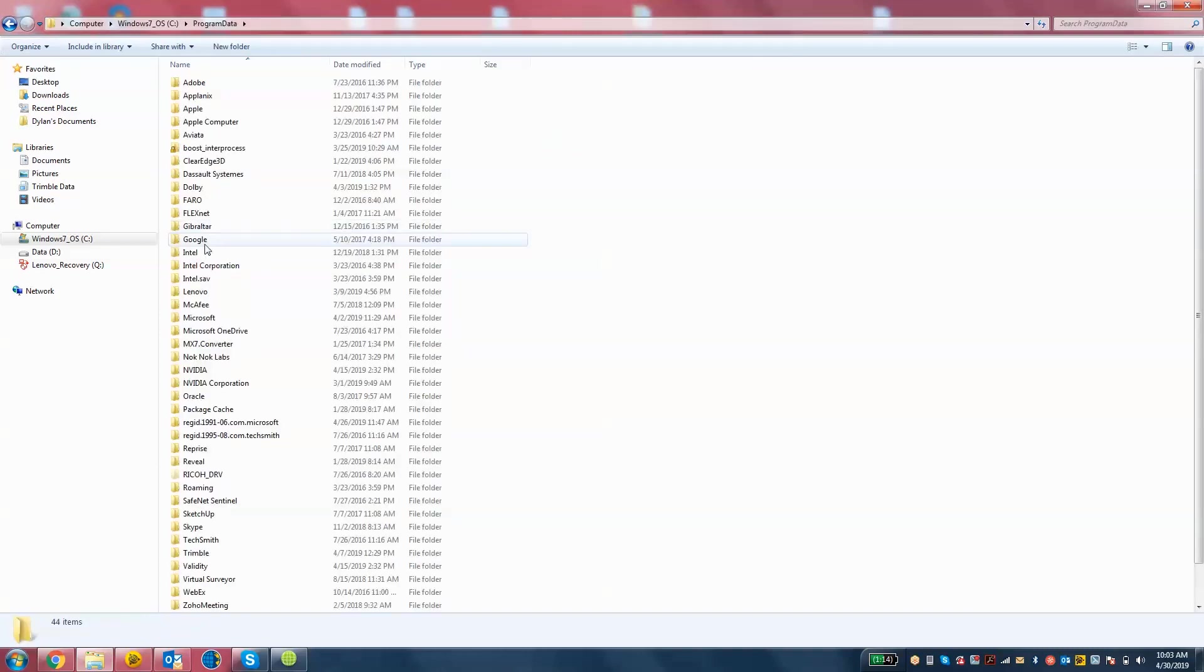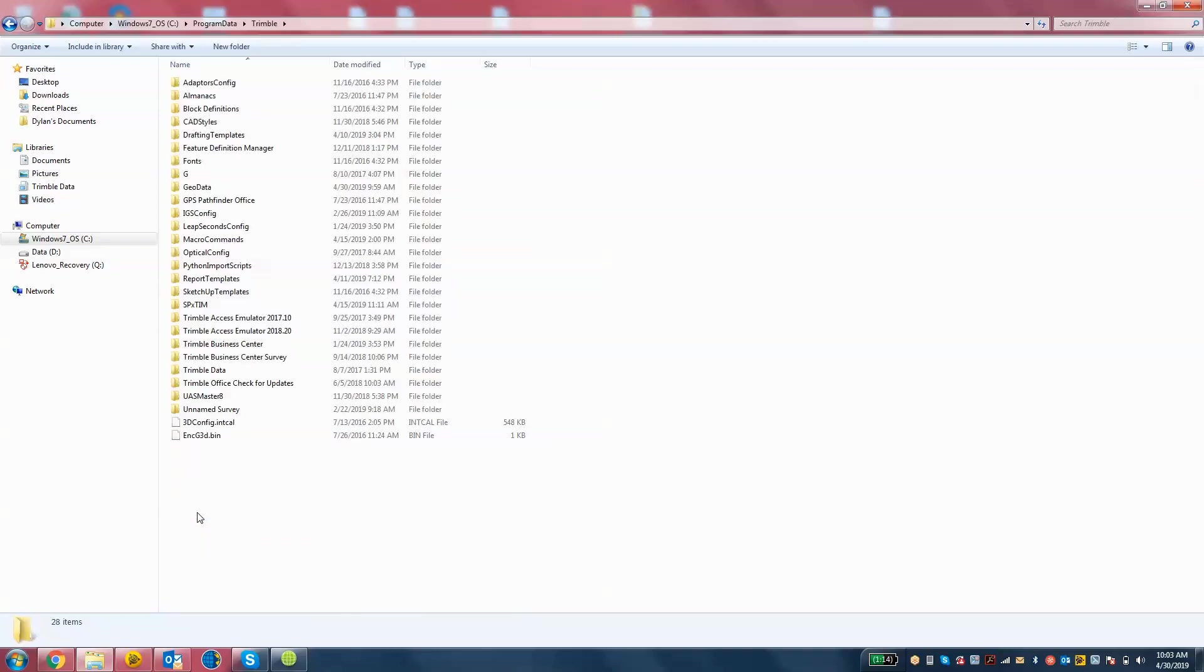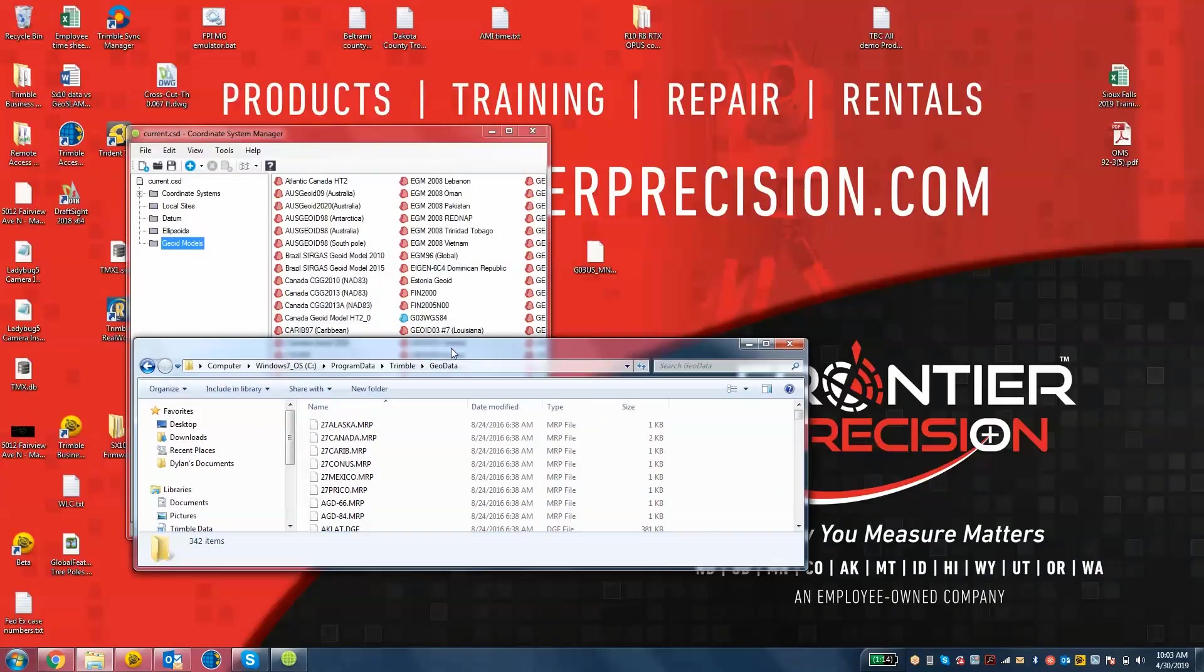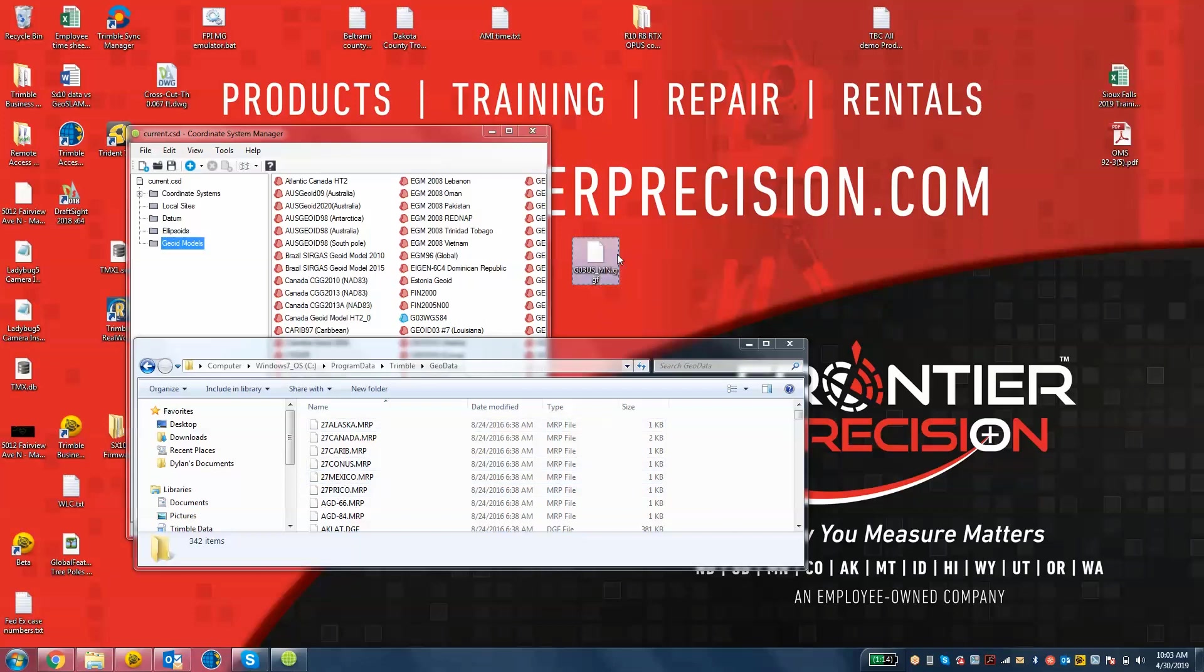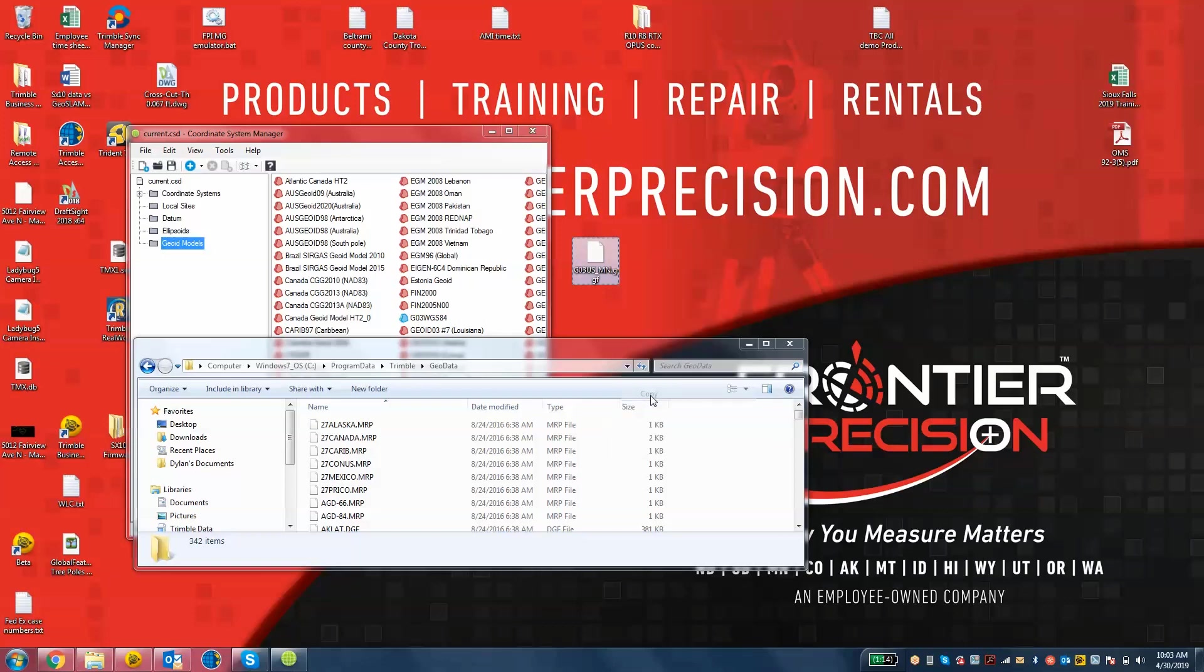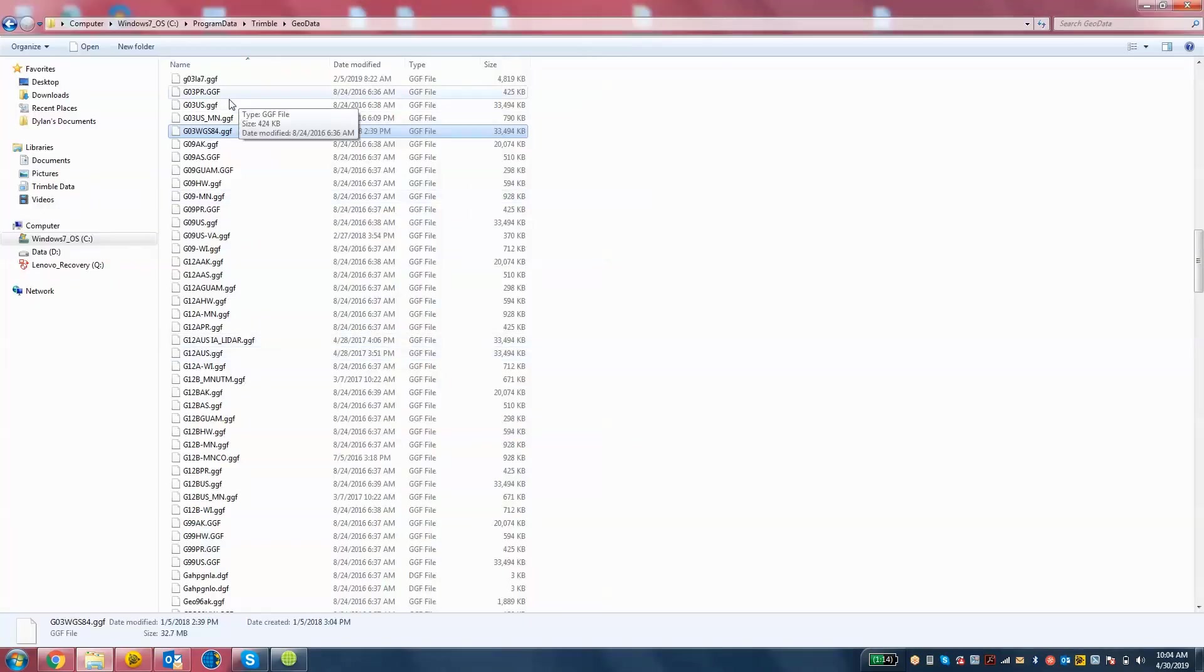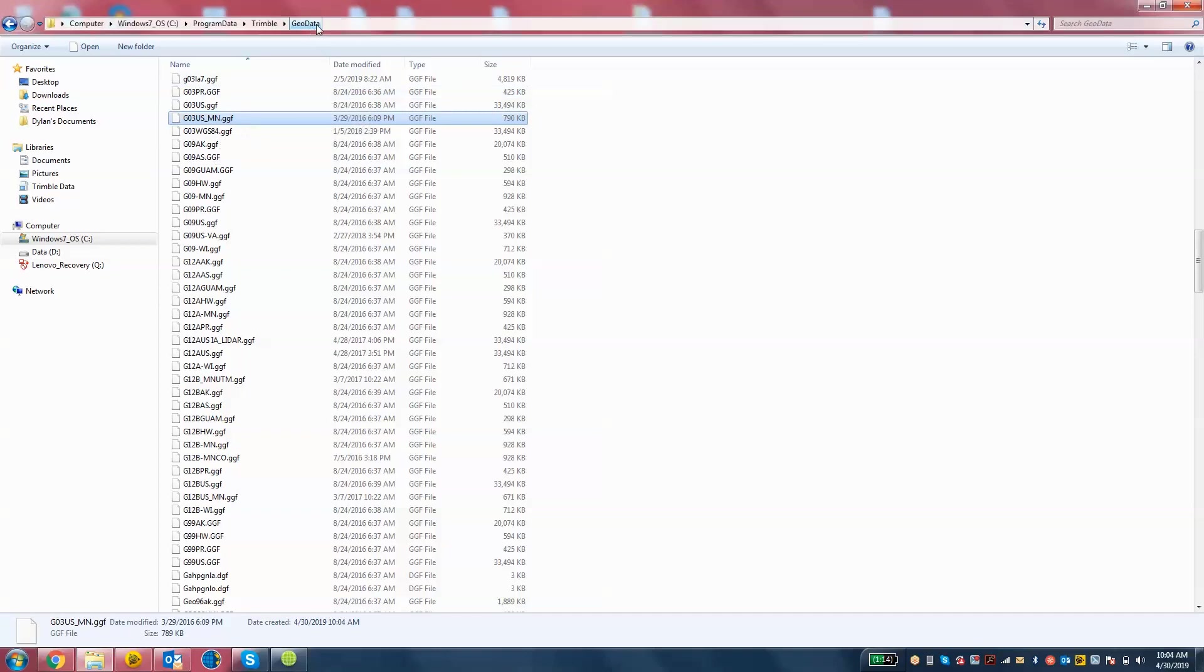Once we get to program data, we're going to go to Trimble. And then we're going to see GeoData. This is where all your geoid files are stored. So we need to copy and paste this geoid file into this location. I'm going to make a copy of this geoid file from my desktop and paste it in this drive. Now I should see G03 USMN geoid file located in my GeoData folder. That's the first step.